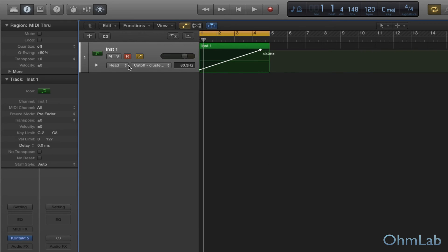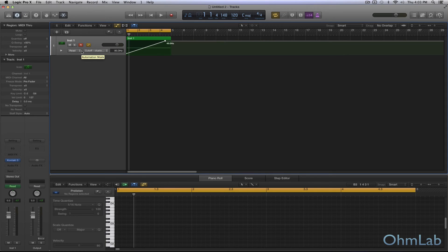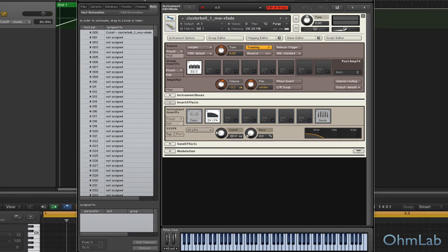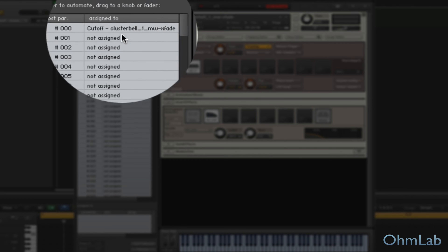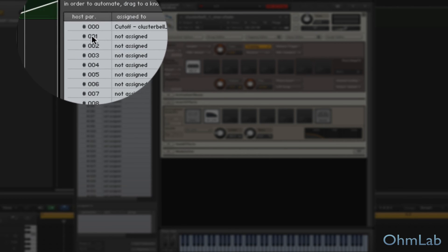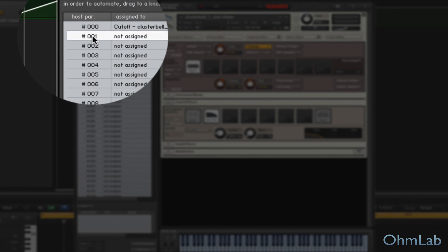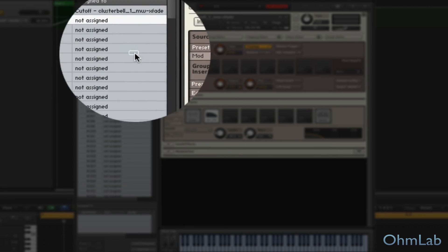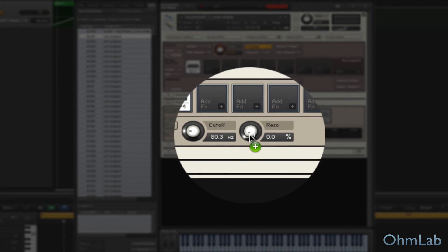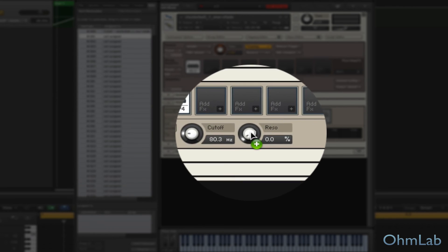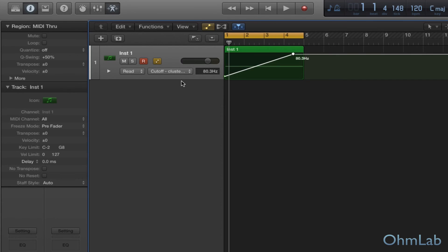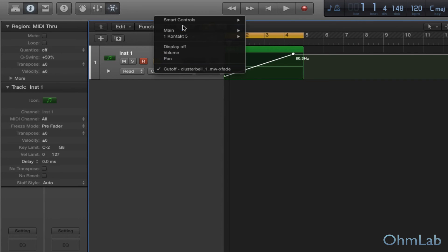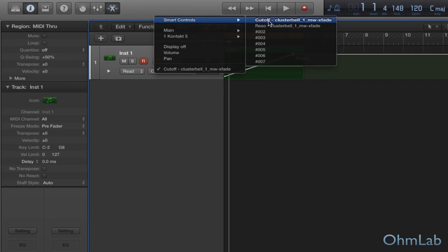Okay. So that was our first automation assignment. Let's add one more just so we go through the process a couple of times. We're going to grab the second available spot here. This is 001 and we're going to drop it on the resonance knob. And now all of a sudden that's set up so we can go back to our DAW and we'll just use the second option in this menu.